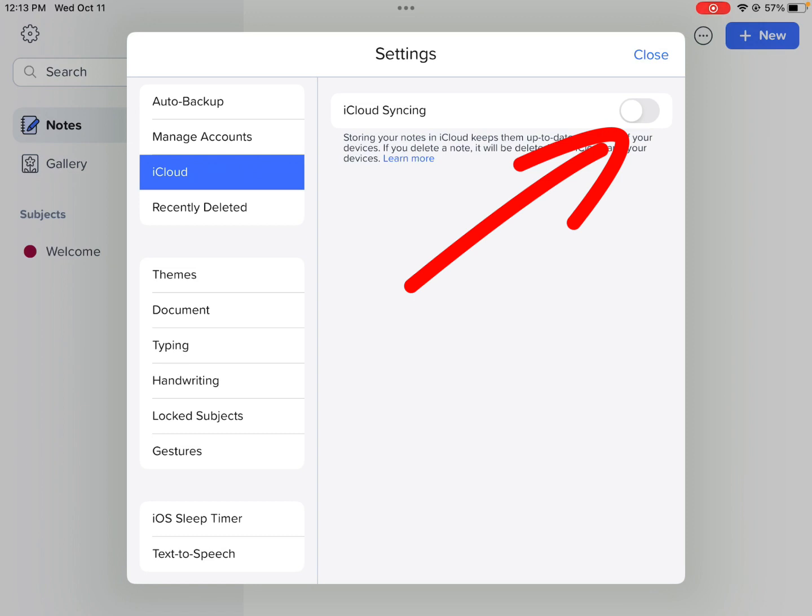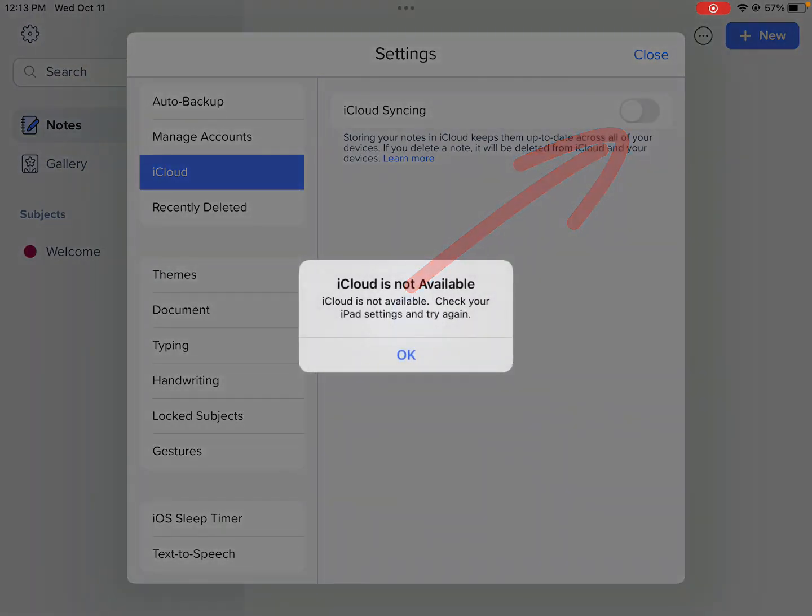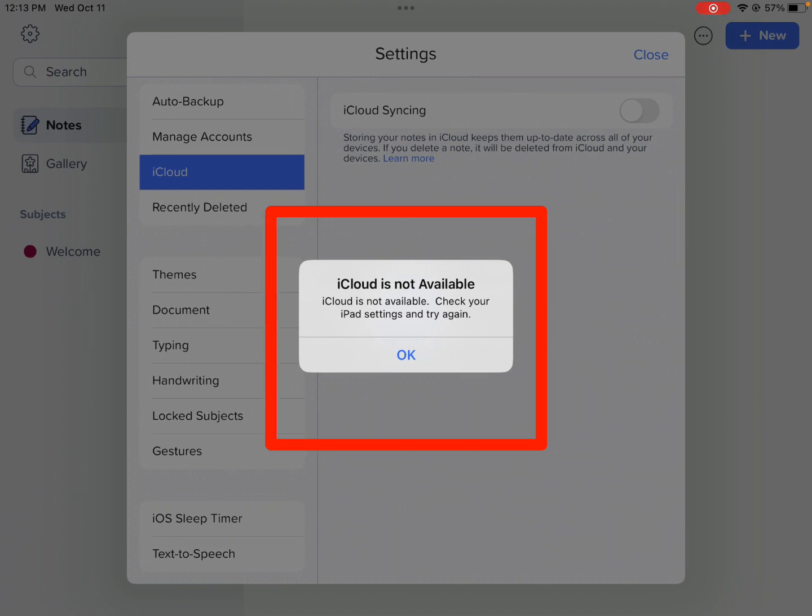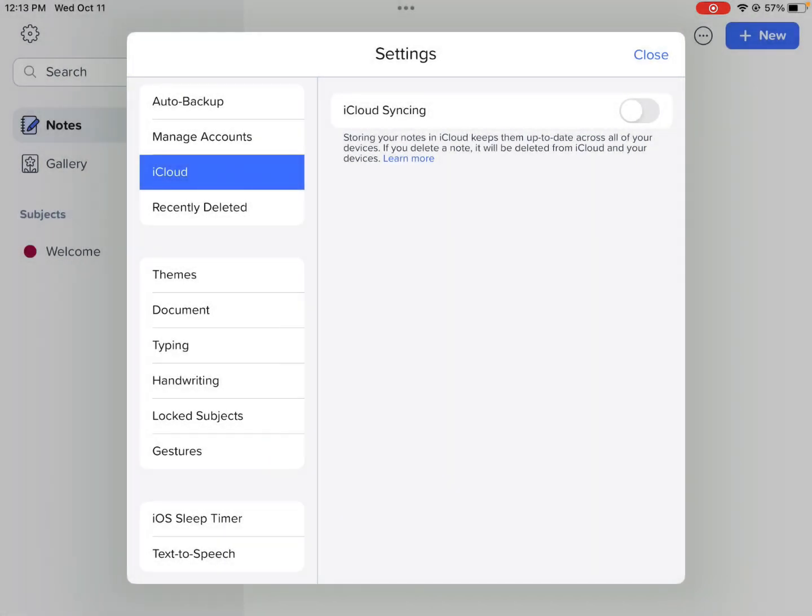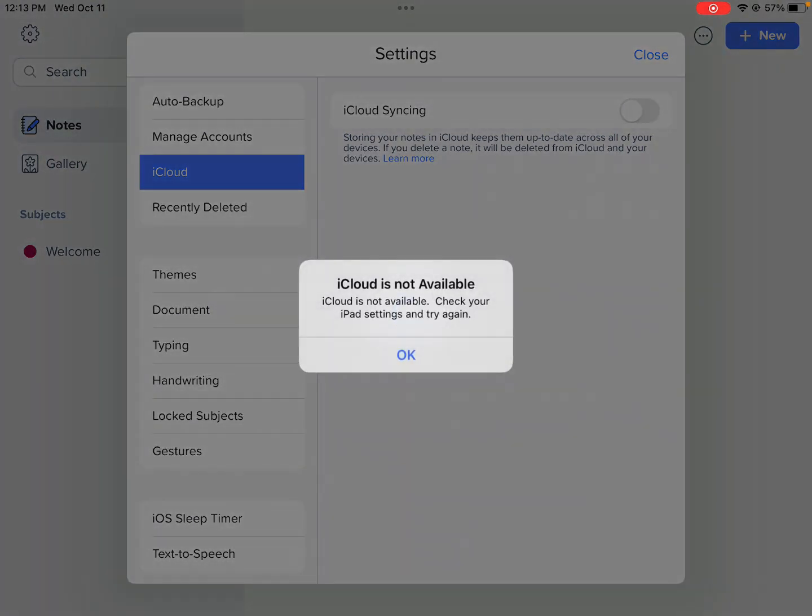Now when you do this, you very often get a message saying that iCloud is not available. You just hit OK and try again. Sometimes you have to do it four or five times before iCloud is available. It works better on a faster Wi-Fi network.